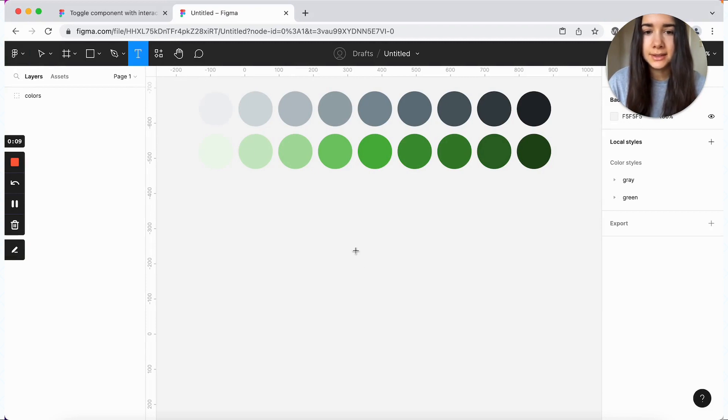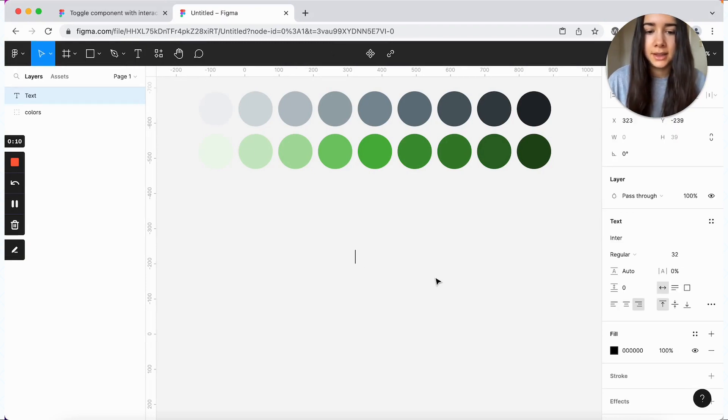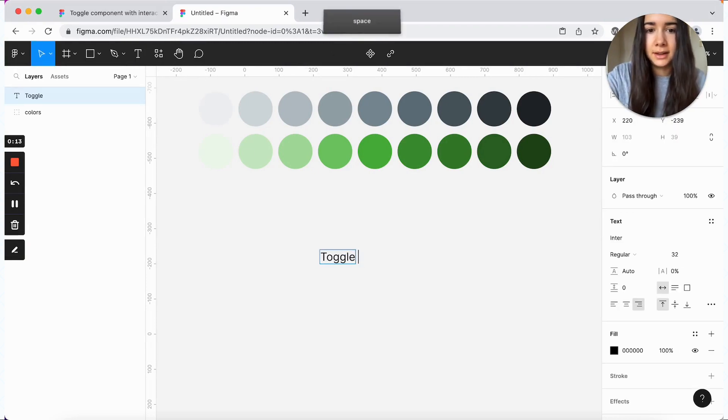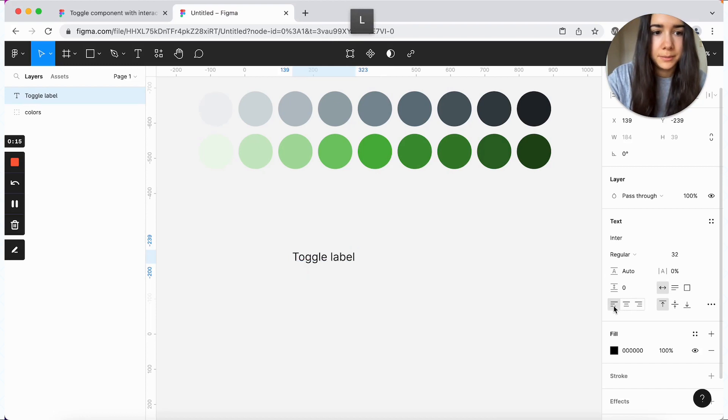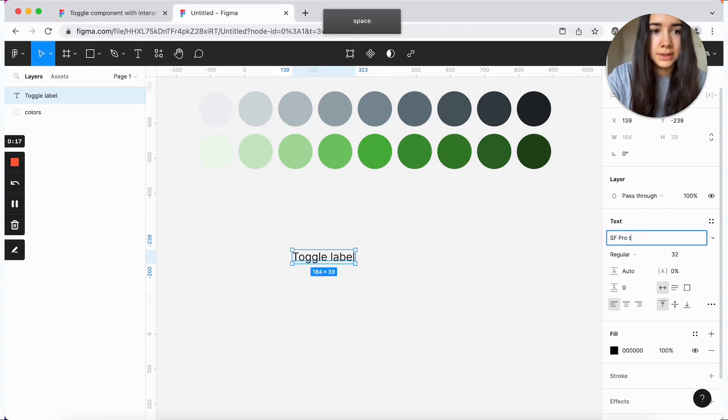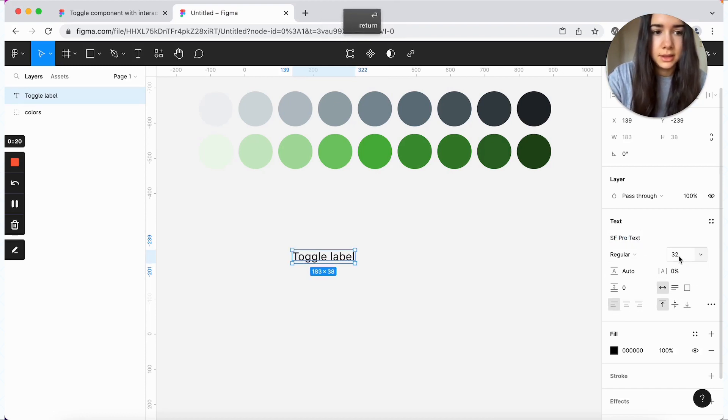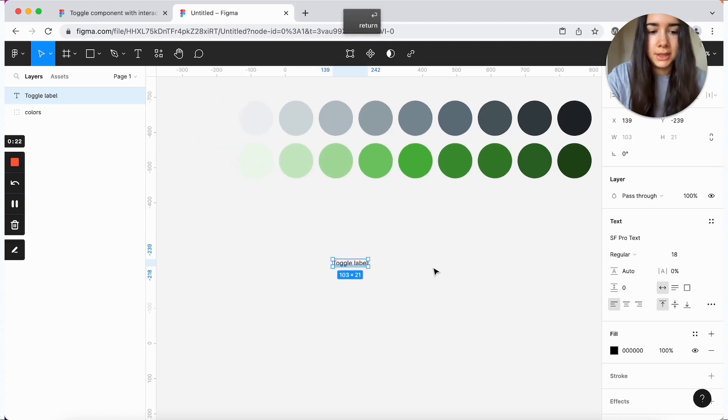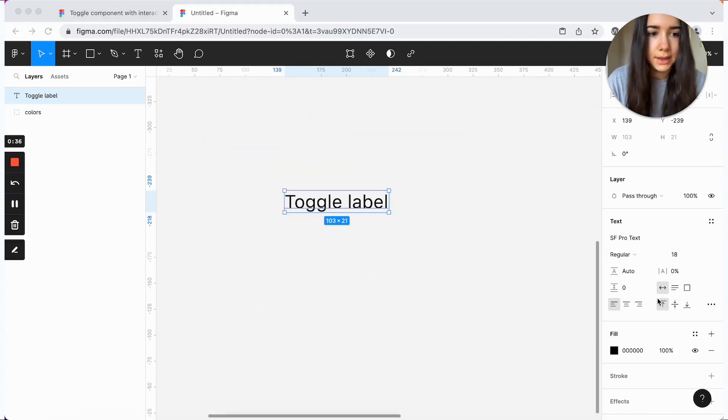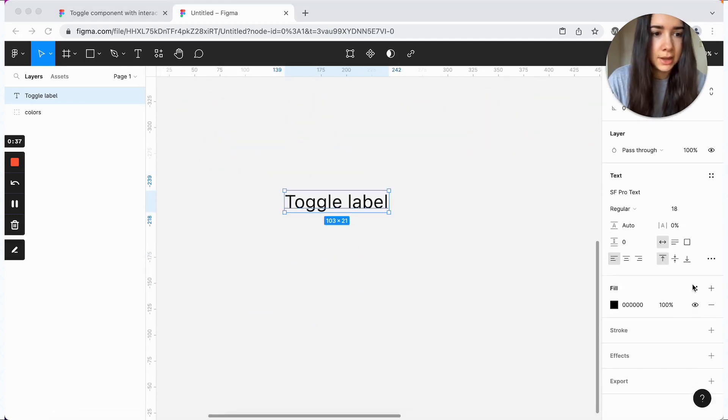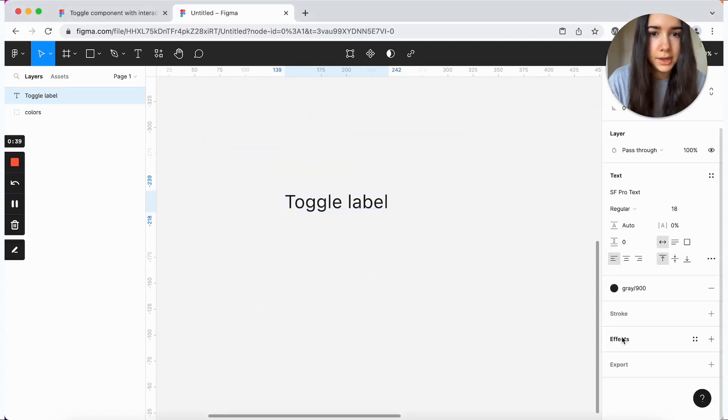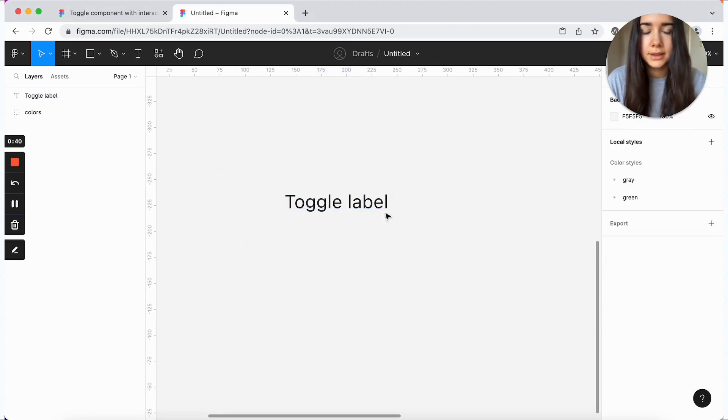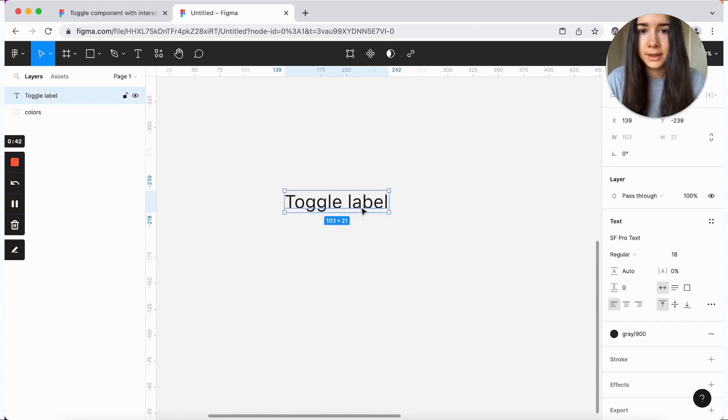Alright, so I do have some colors here and we're going to begin by creating the label for the toggle. So I'll create a text layer and this one, let's just say toggle label.